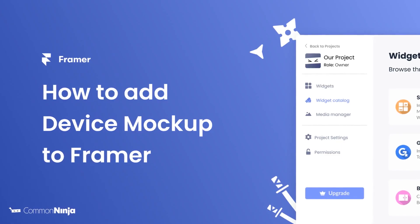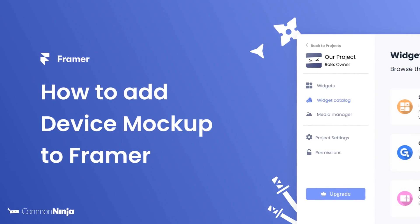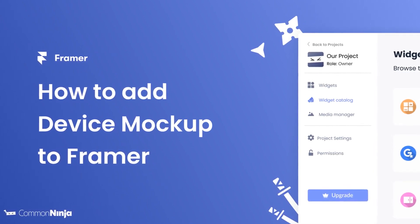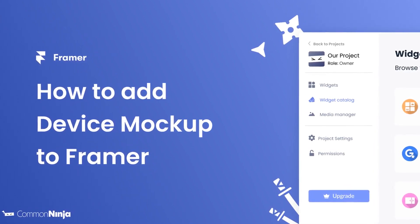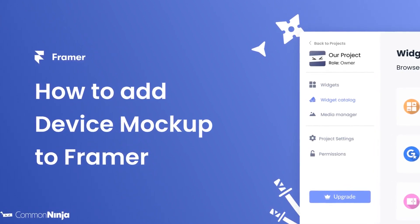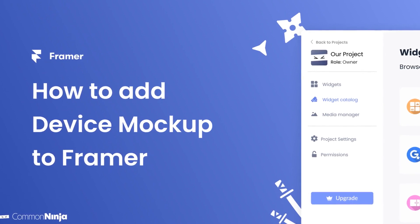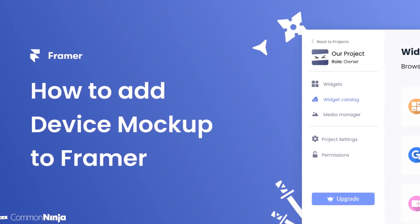Hi, my name is Daniel, and in this video I'll show you how to create a Device Mockup Widget and add it to a Framer website. Let's get started.